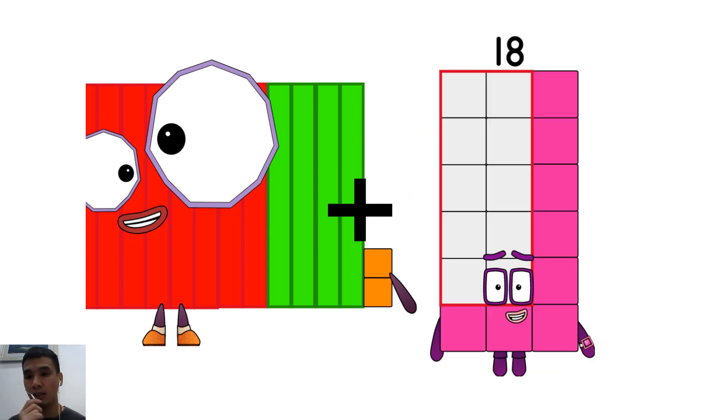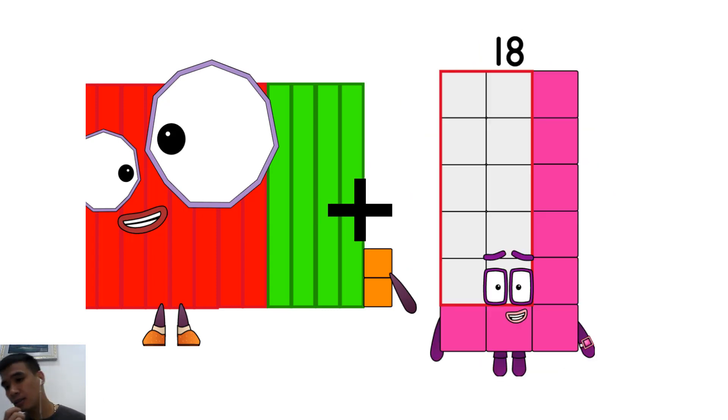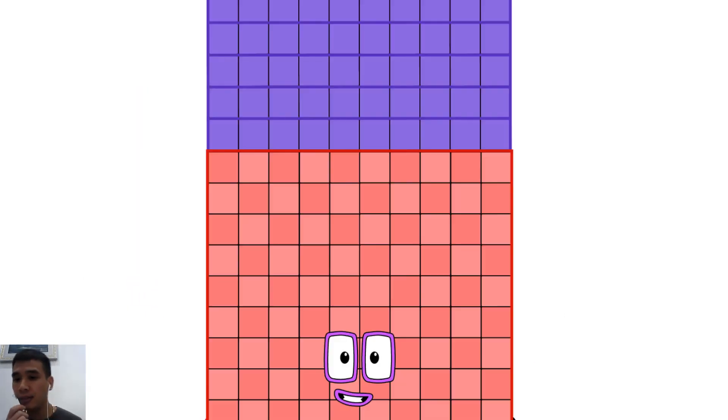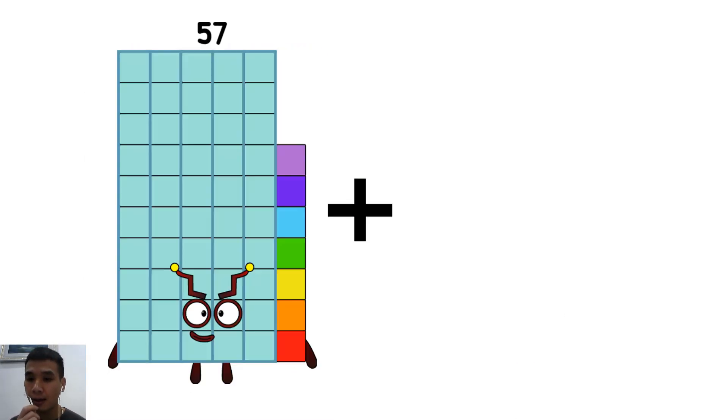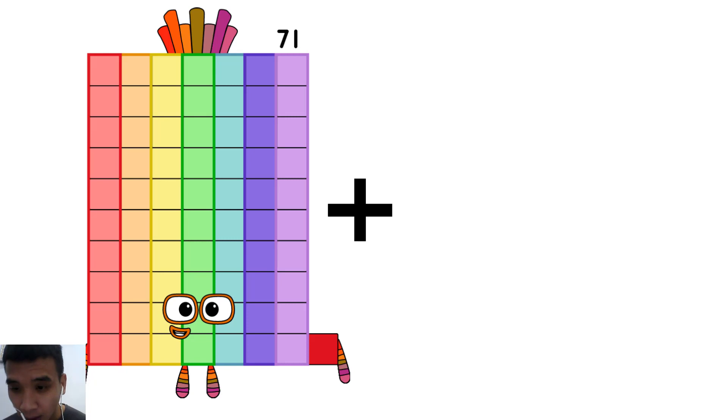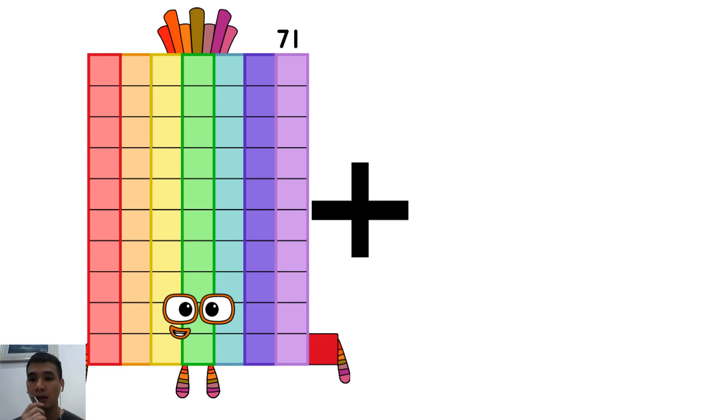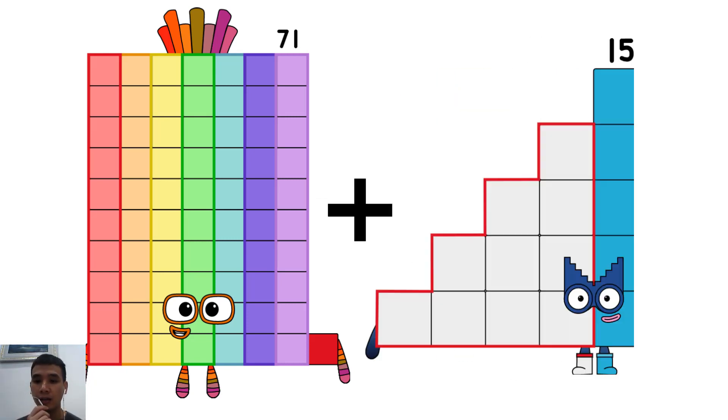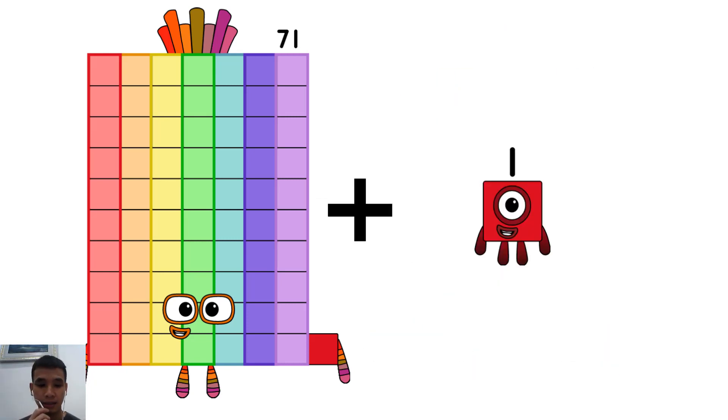I have an idea. Seventy-one plus one equals...